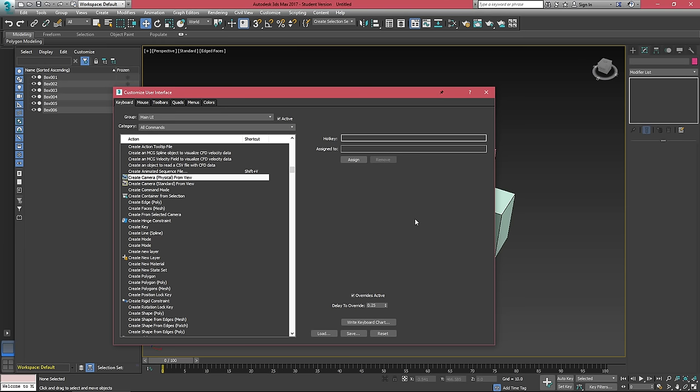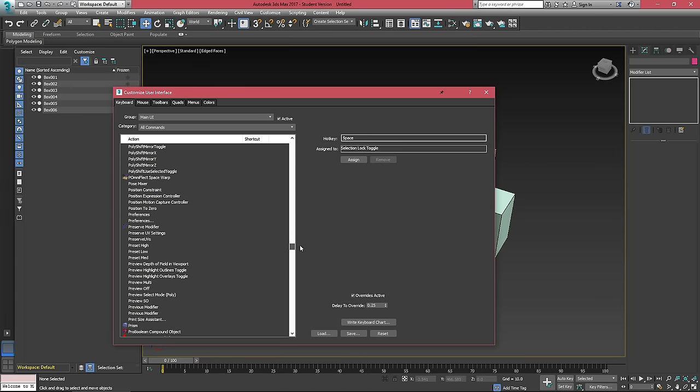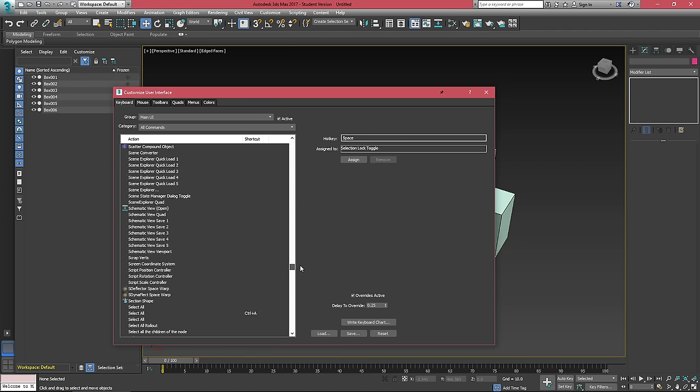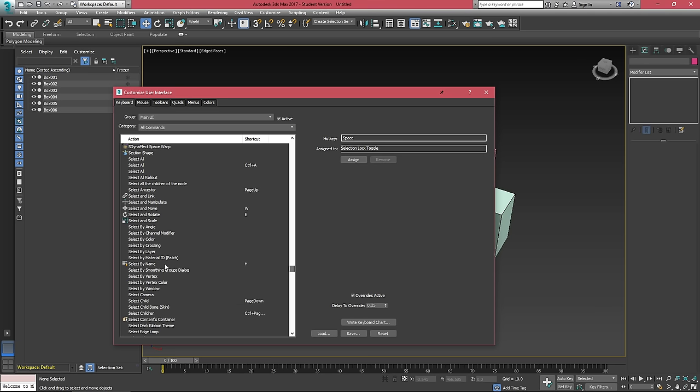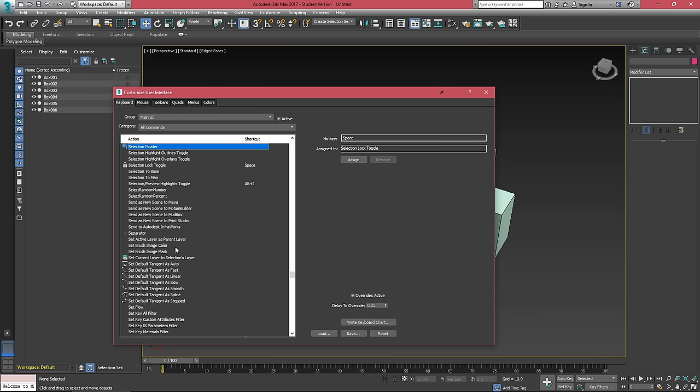A few hotkeys that I would suggest unbinding right away would be the selection lock toggle. The selection lock toggle is spacebar and if you have a fat thumb like me, you're going to hit it by accident.